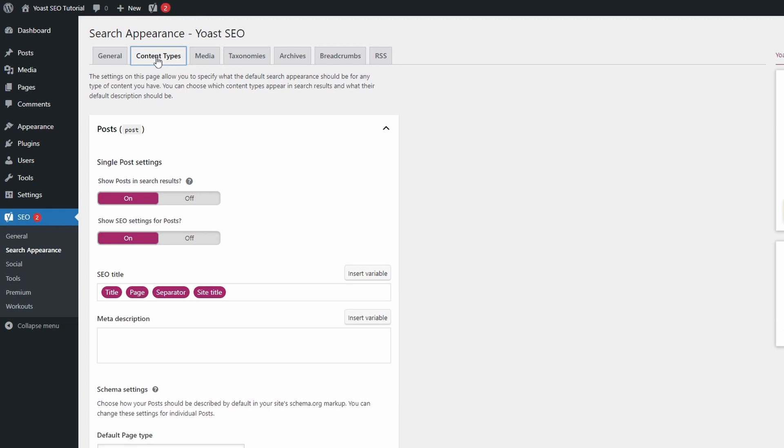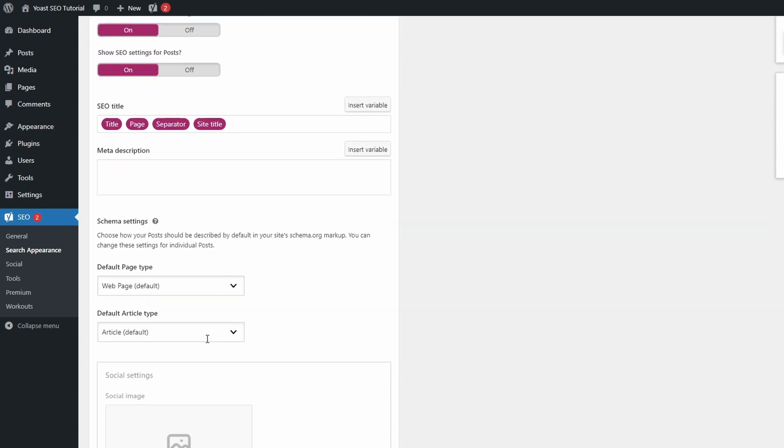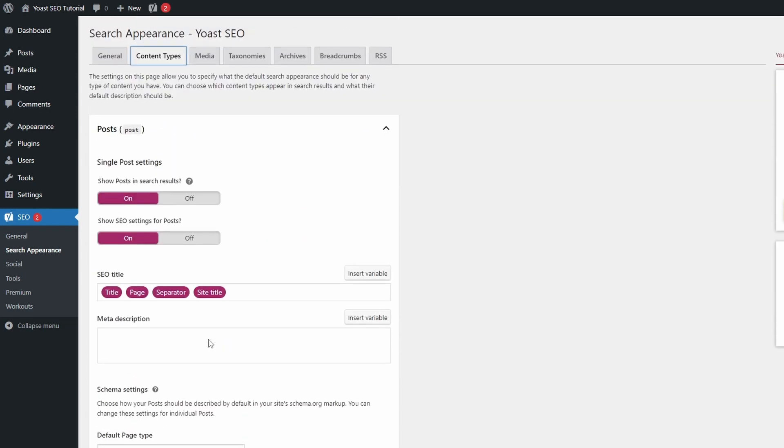In Content Types, you can set the default format for post and page titles and description meta, as well as choose if you want to display these types of content in search engines. The standard post types should be turned on. But there are custom post types that you don't want to show up in search engines.